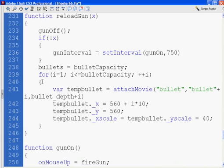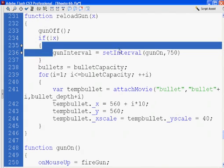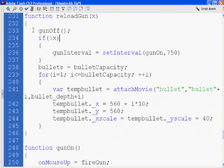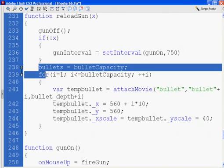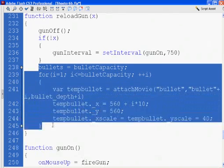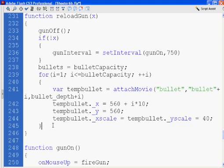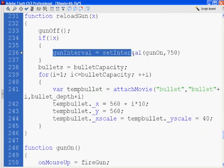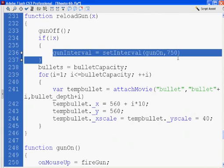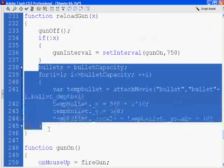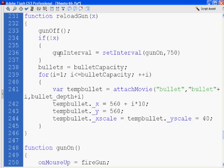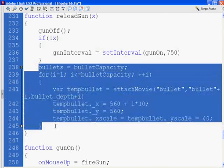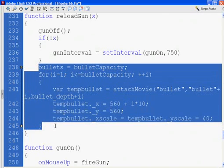We got rid of the else. Now if this is false, we run this. But anytime we hit reload gun, we go gun off first. The change is that before, if this was false, we just ran the gun interval and didn't run all of this. But now, since I got rid of the else statement, we will always run this code whether it's false or true. It's not in a conditional statement anymore.